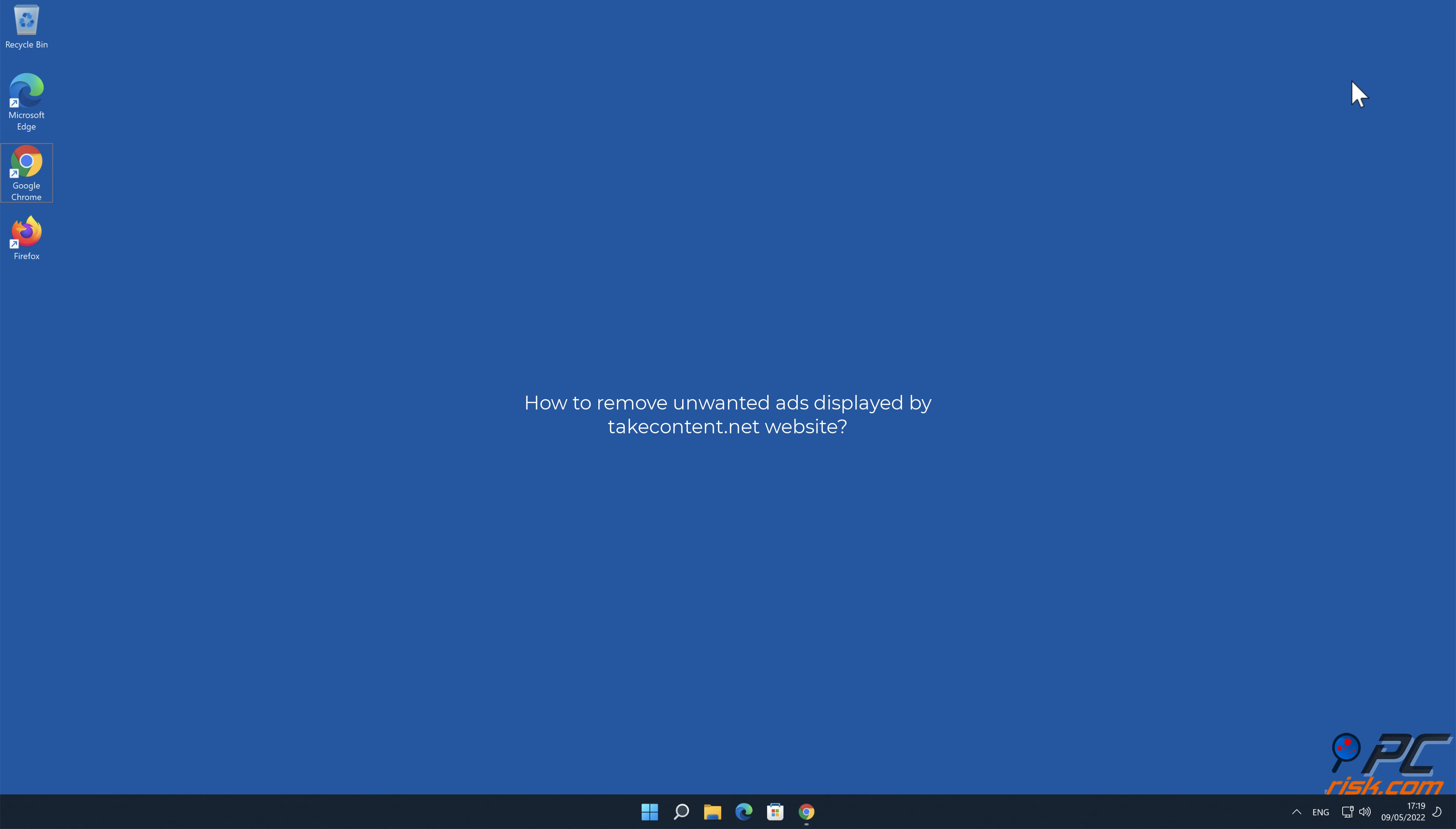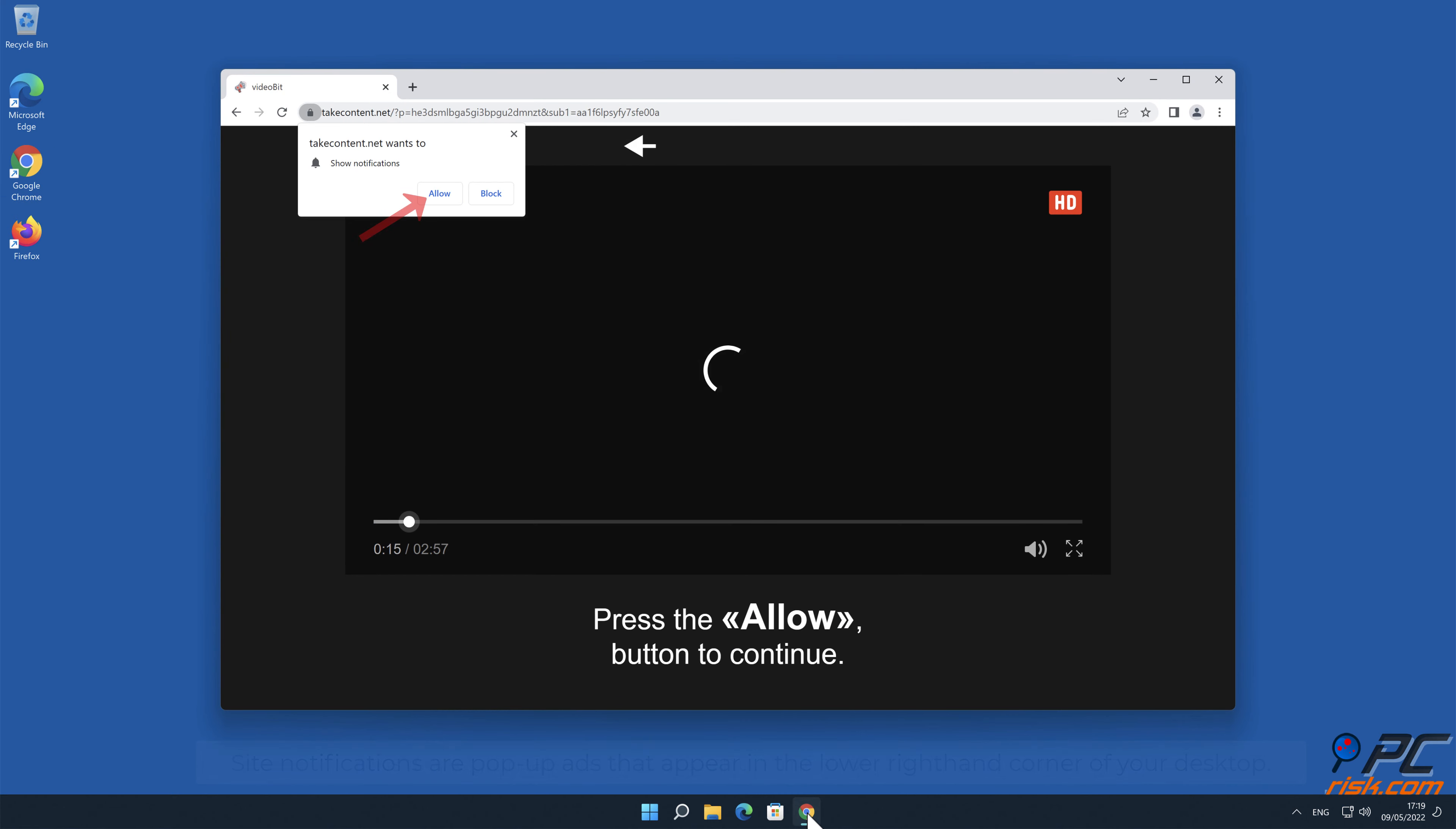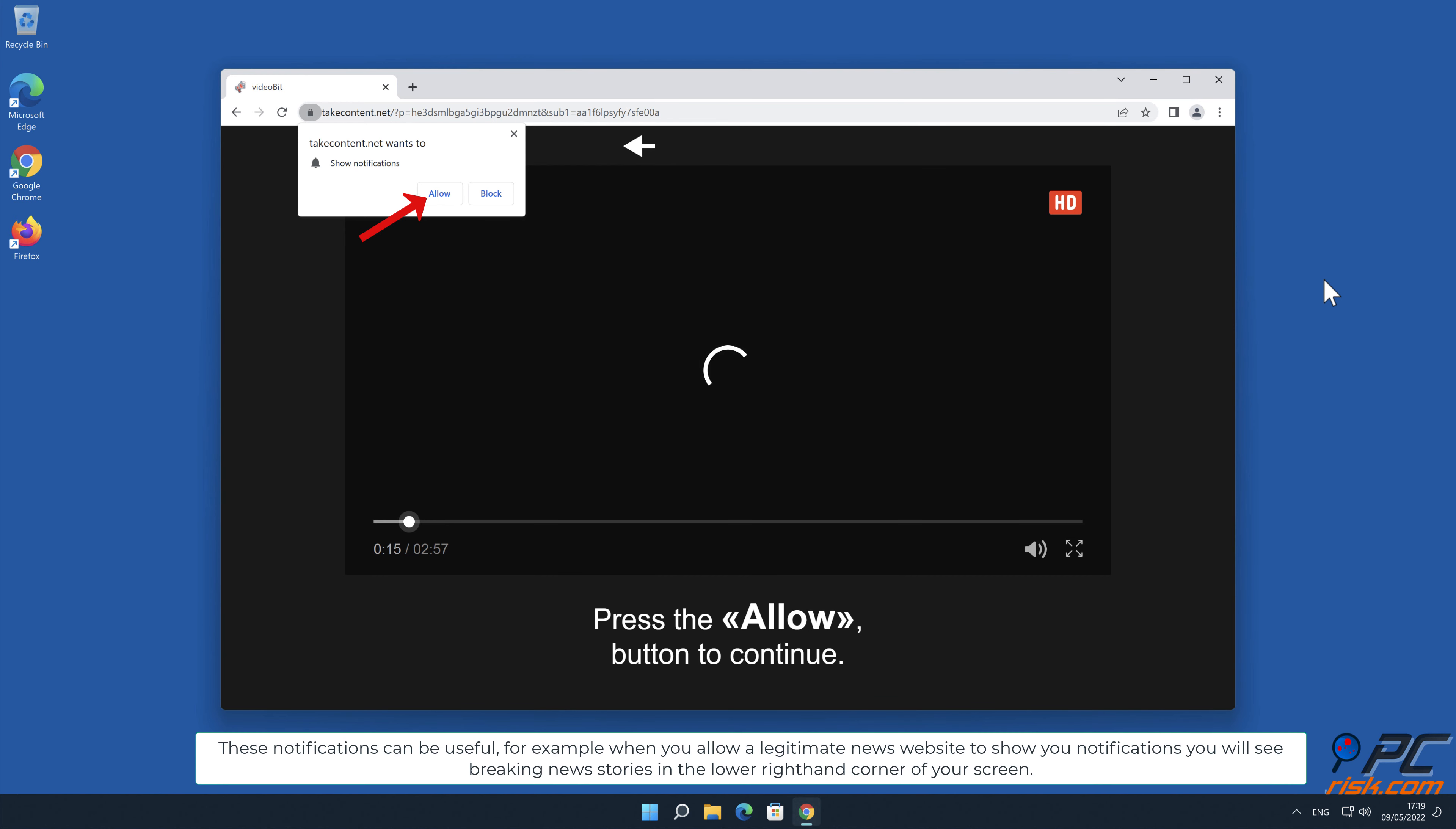In this video we will show you how to remove unwanted ads displayed by takecontent.net website. Site notifications are pop-up ads that appear in the lower right hand corner of your desktop. This is a legitimate feature present in most popular internet browsers.